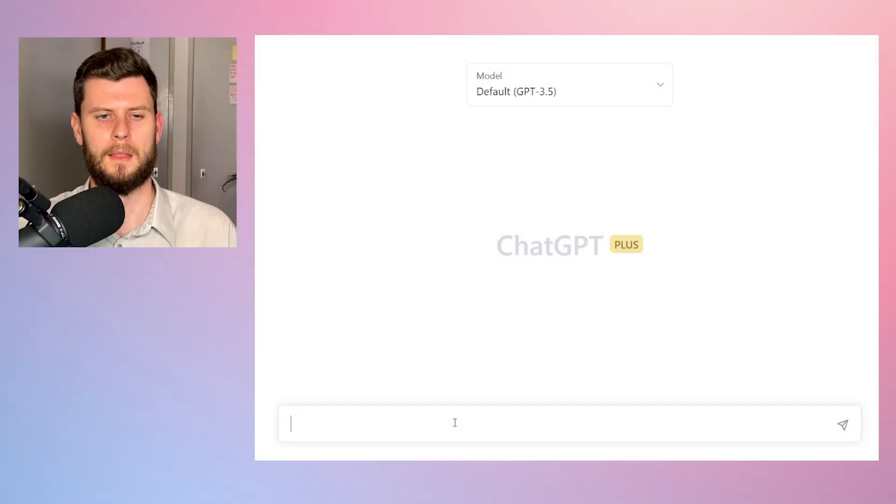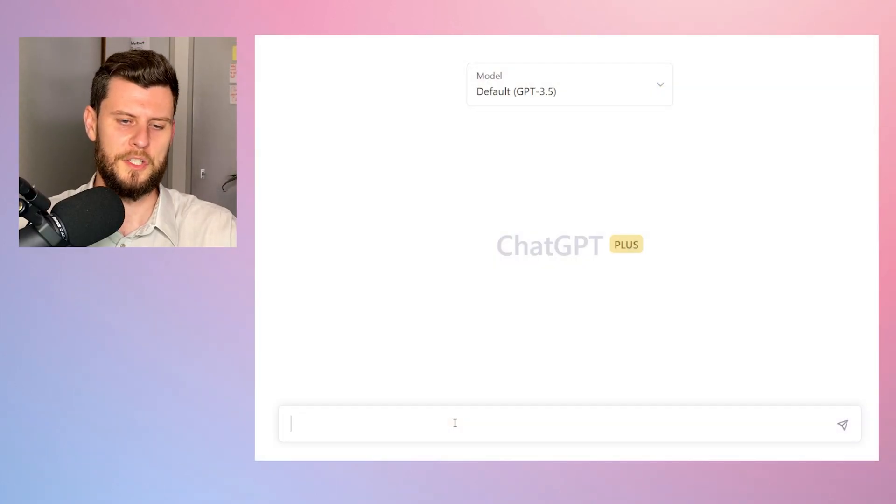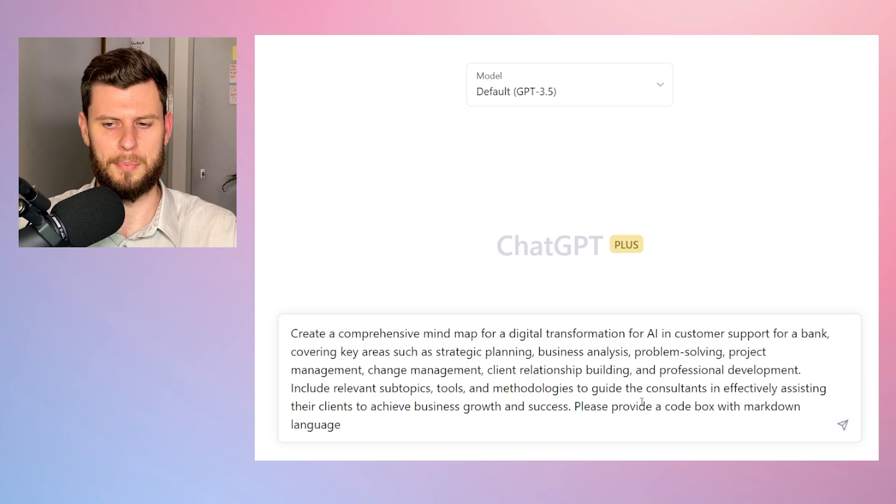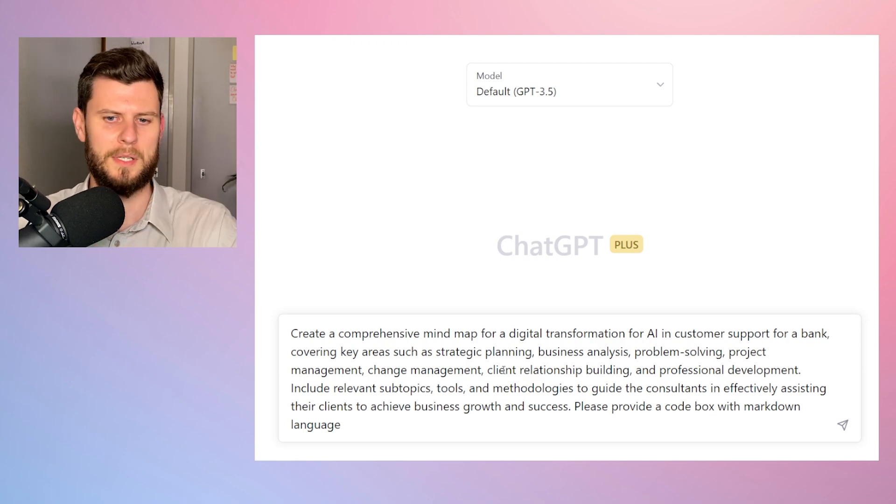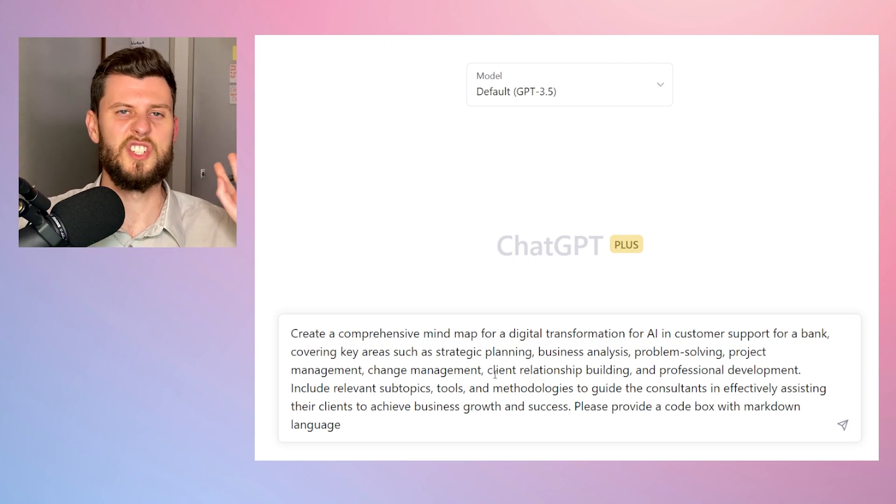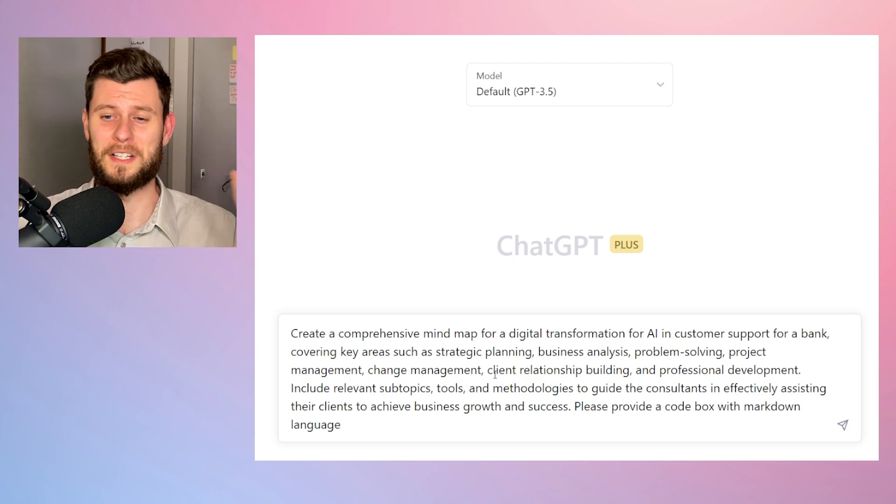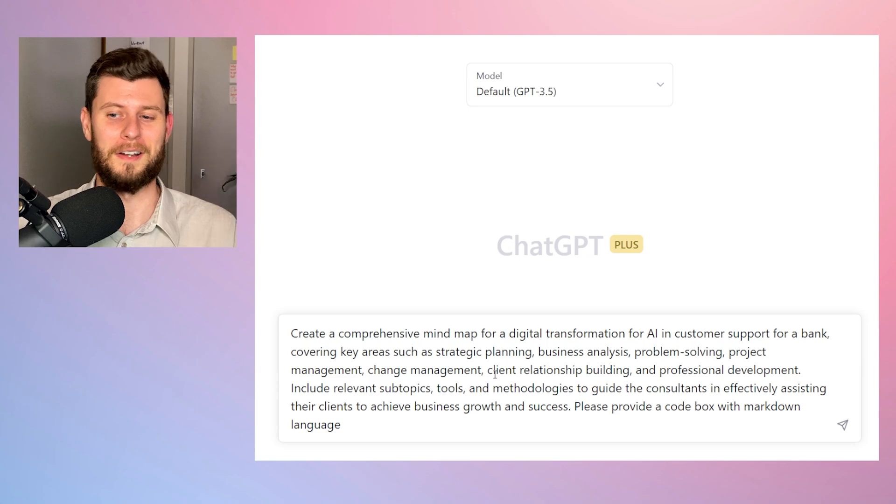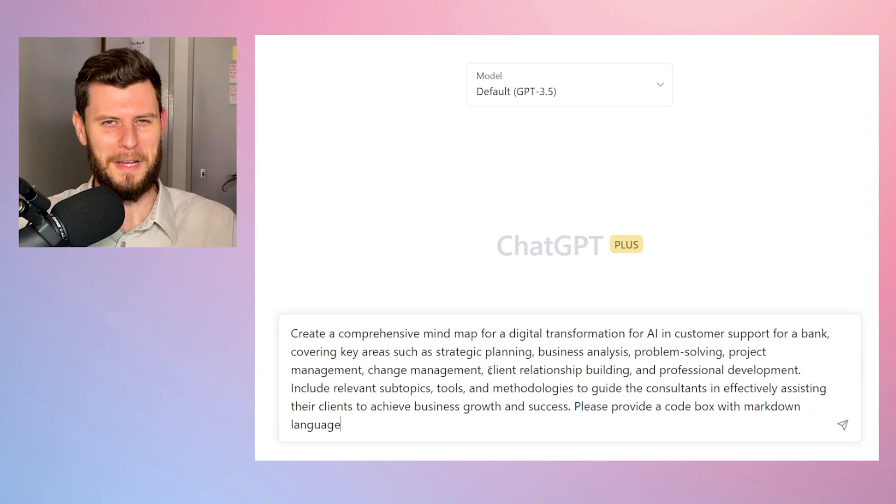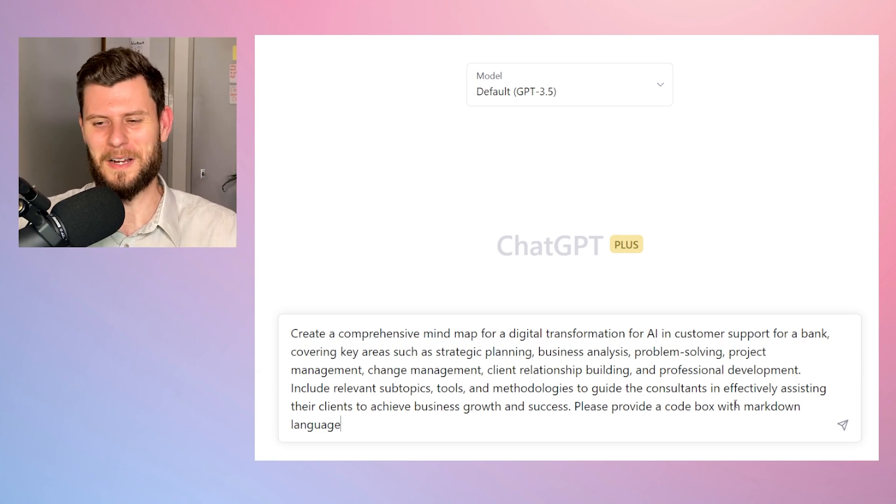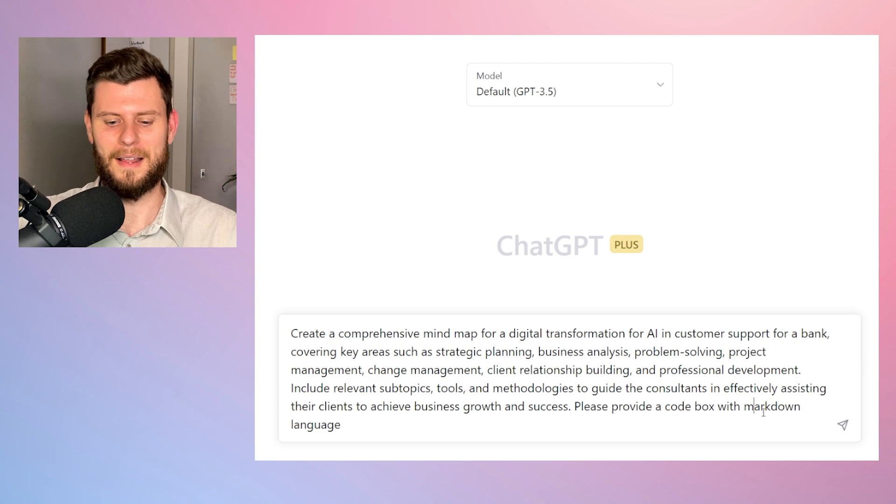Let's go ahead and open up ChatGPT. So with ChatGPT open, I'm gonna put in this prompt. This prompt is just a generic digital transformation for customer support with AI. I can imagine a lot of these are coming down the pipeline.